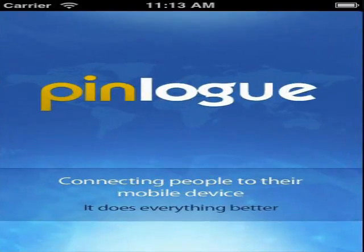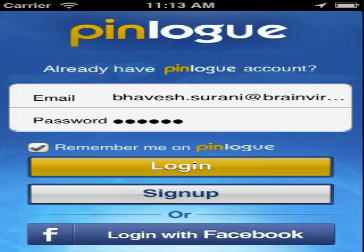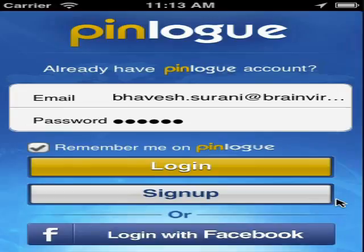Go ahead and open up the application by tapping on the icon. You will have to enter the username and password to access the application. If you do not have a profile, you will have to tap on sign up to create your profile, or you can also log in with your Facebook account.